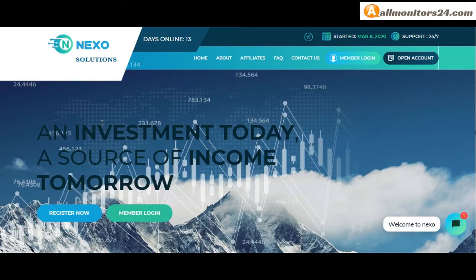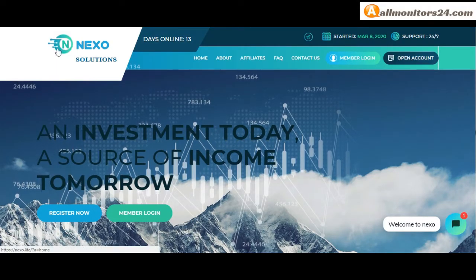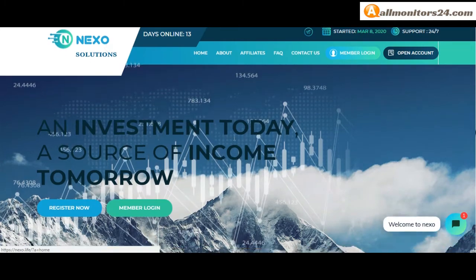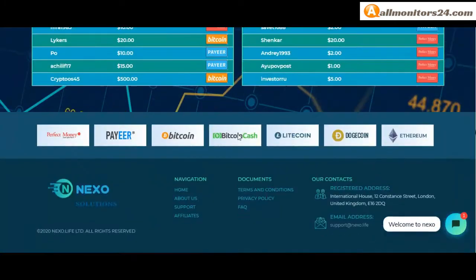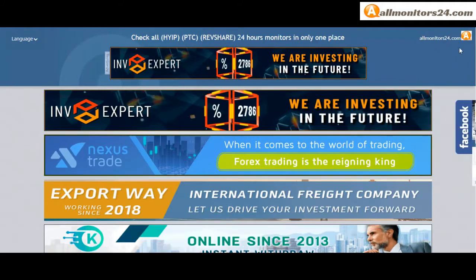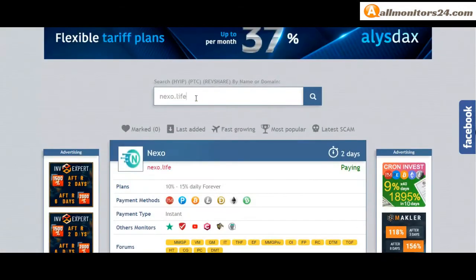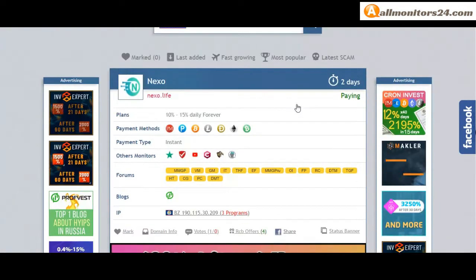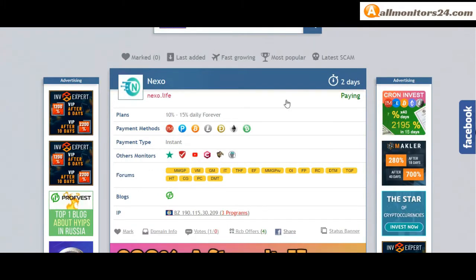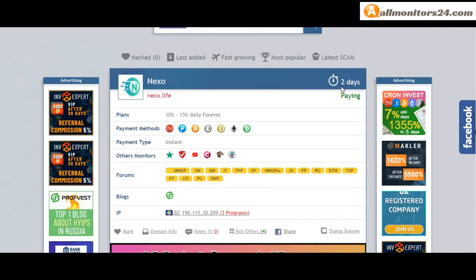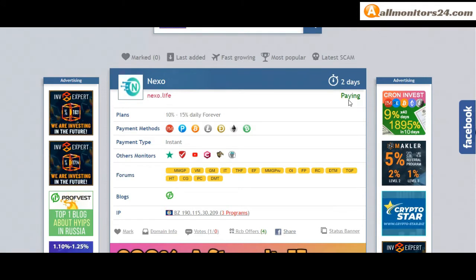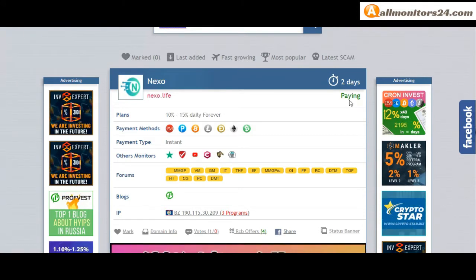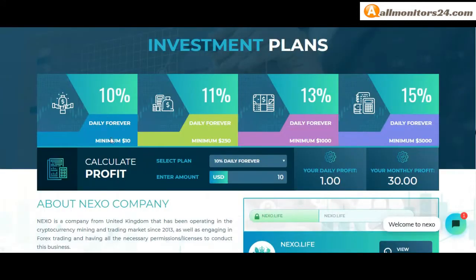Today I show Nexo.life reviews, is it scam or paying? Okay, so let's go to allmonitors24.com and search here Nexo.life. Check this site. Now two running days, still paying, not found any problem. Plan 10% to 15% daily forever, you can check here.